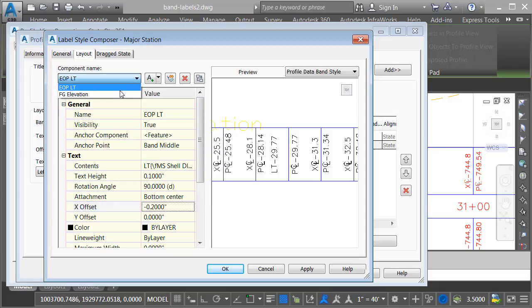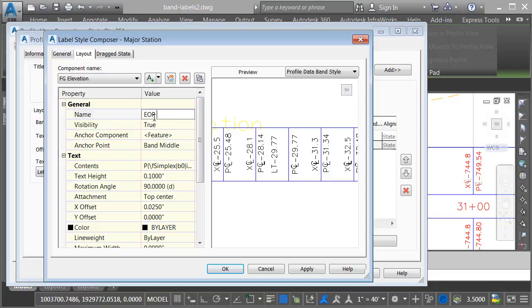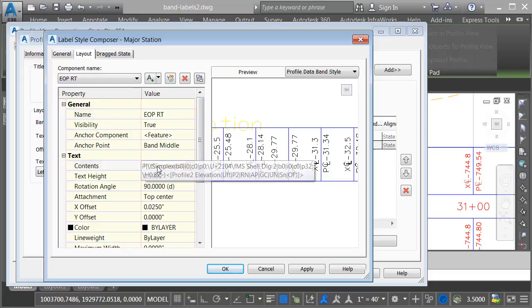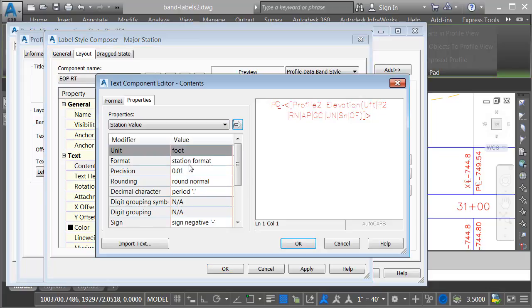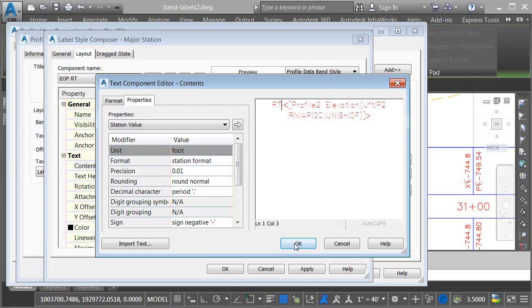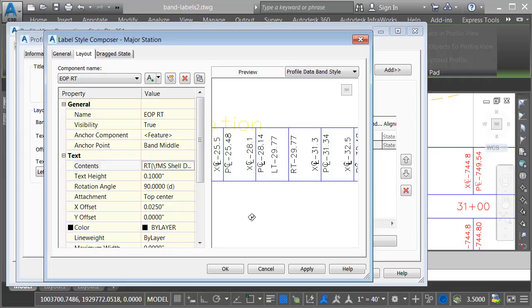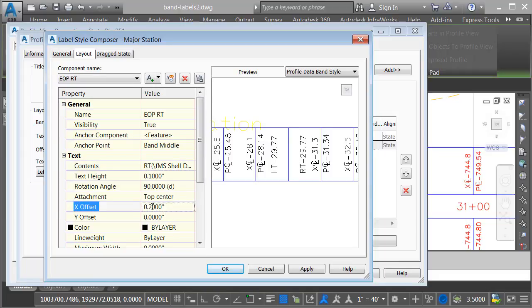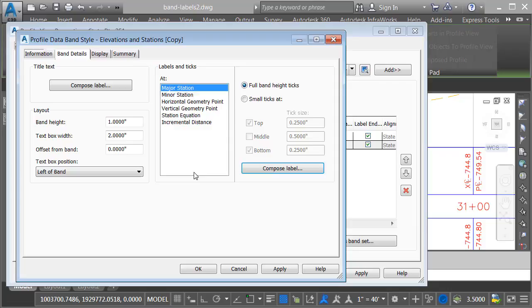That should move the label over enough to accommodate the existing ground centerline label. Let's grab the other component. I'm going to rename this one EOP right. We'll click in the contents field. I'll grab the ellipsis button. The precision of this label is fine. I'm just going to change the prefix to RT. I'll click OK, and then we will change its offset to 0.2. I'll press enter. That looks good. I'll click OK.